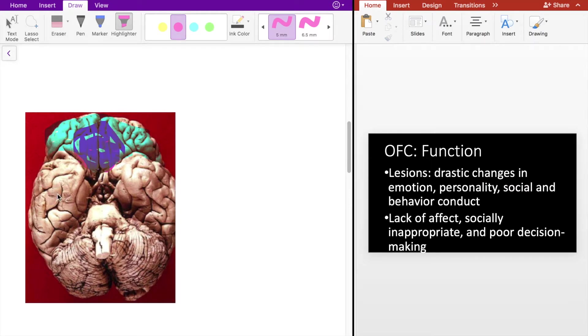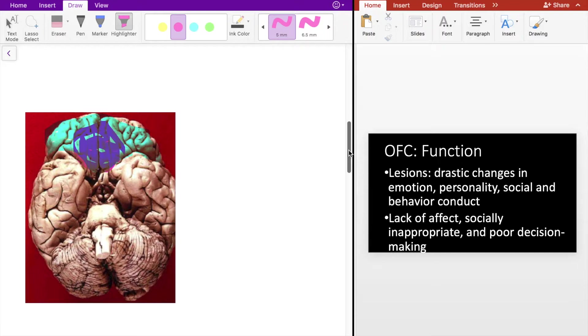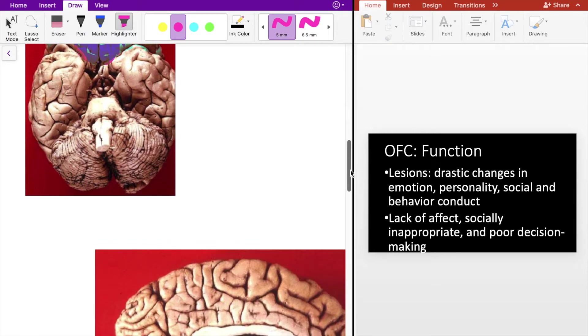If you have lesions to the OFC, then you typically see drastic changes in emotion, personality, social and behavior conduct. You also tend to see a lack of affect as well as socially inappropriate behaviors and poor decision making.